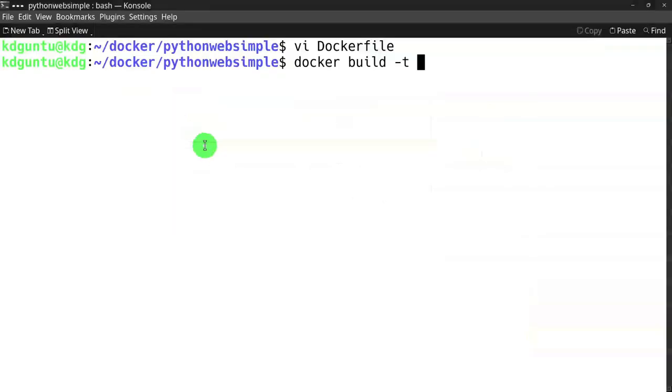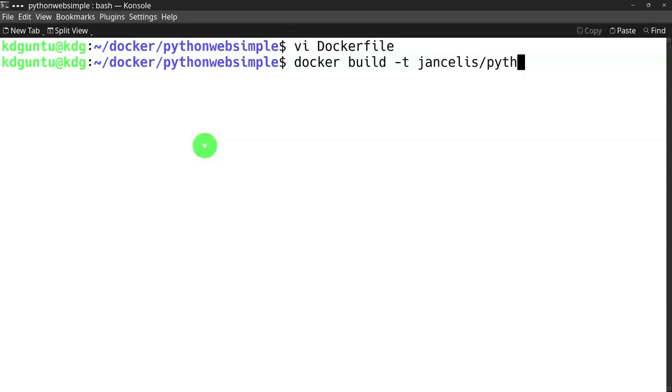I will create an image that I can push to Docker Hub. It's called pythonwhip, and I use the Dockerfile in this directory.